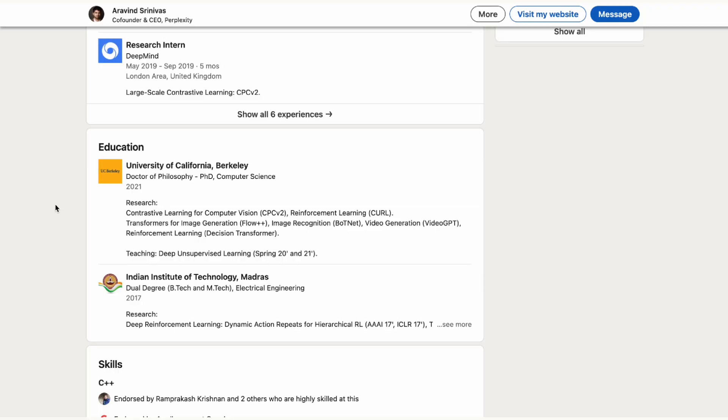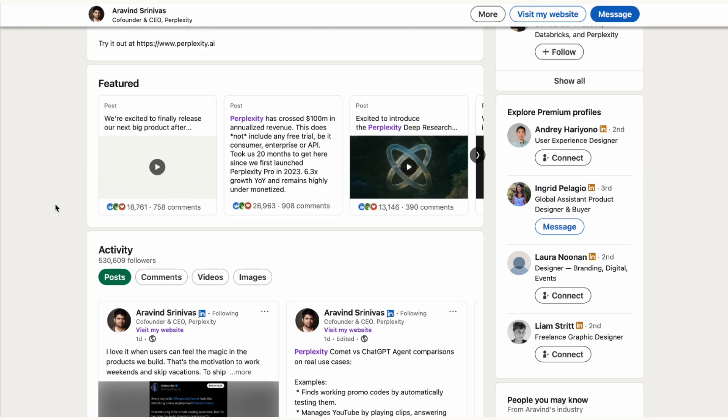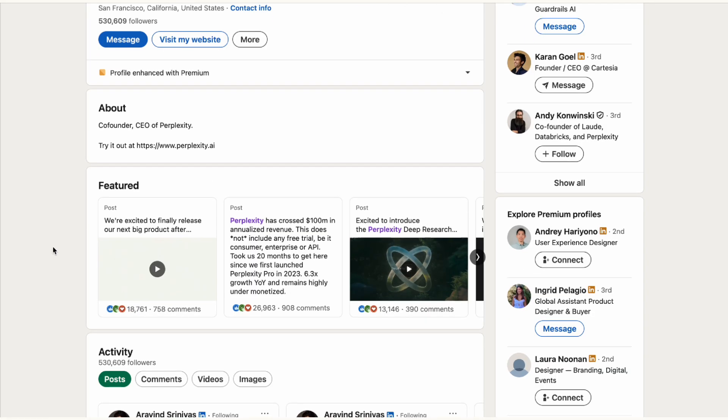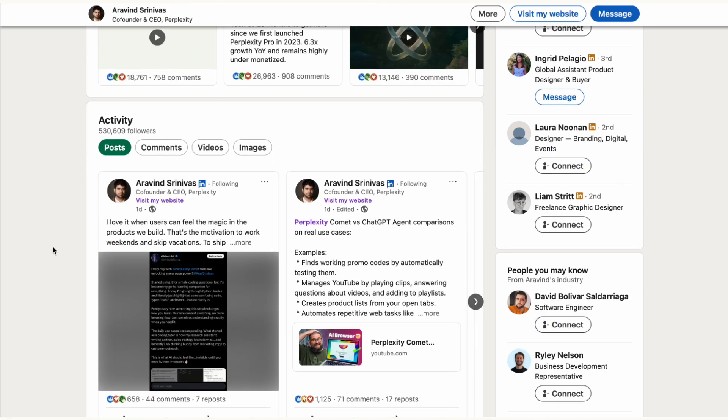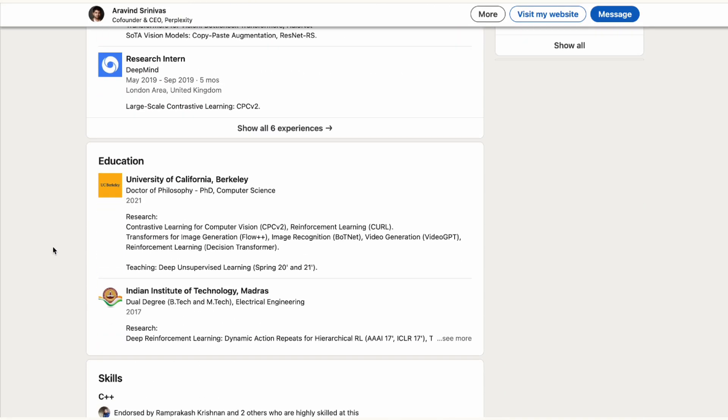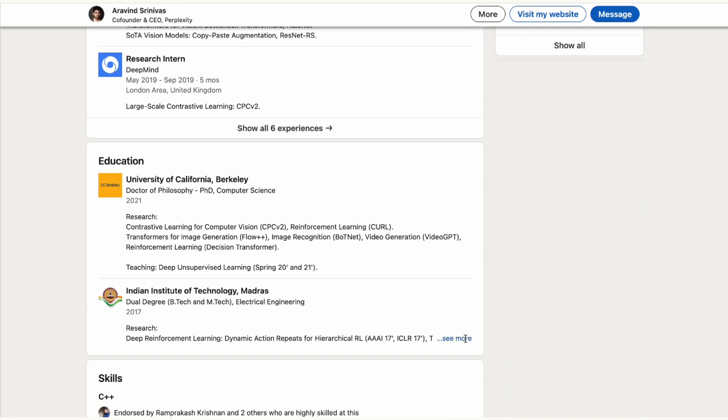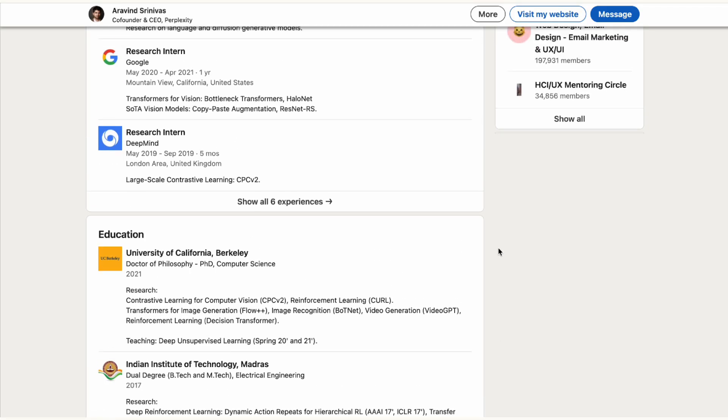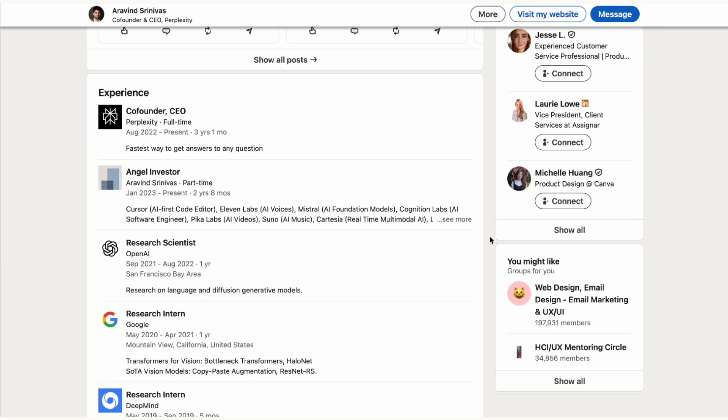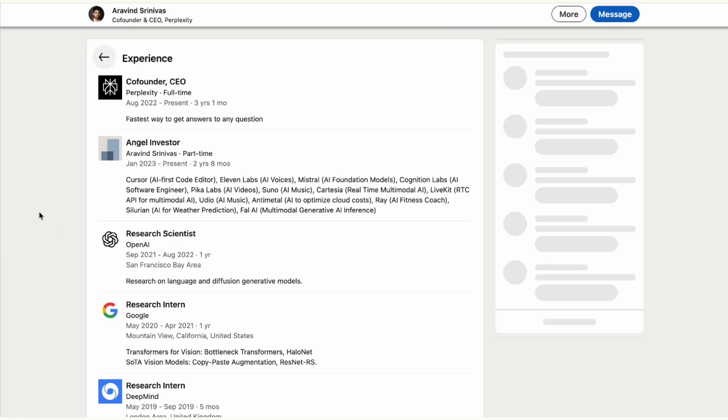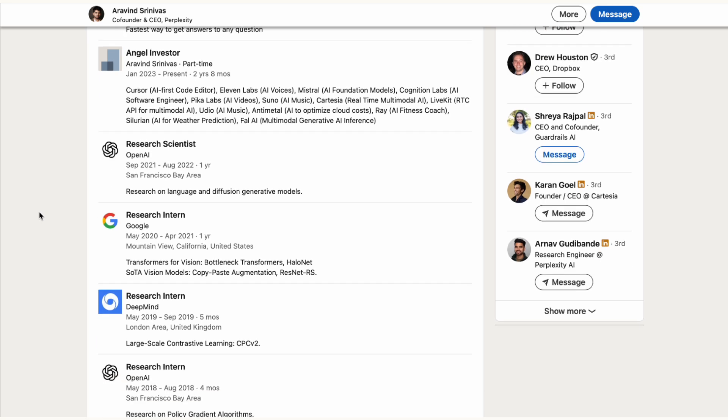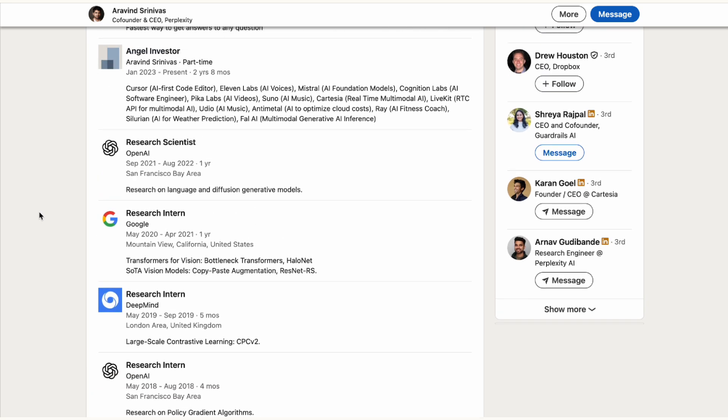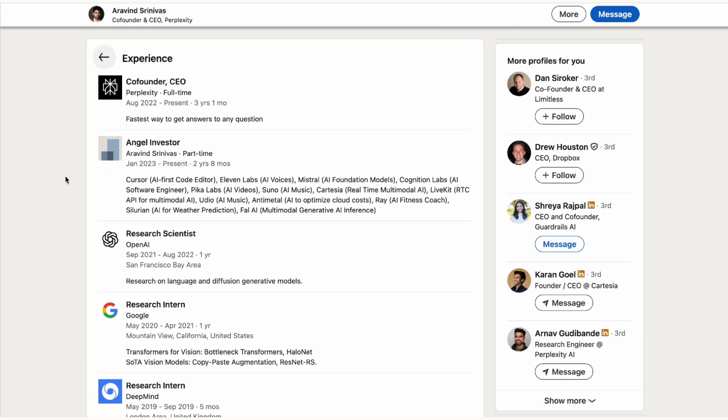Let's start with the founder and CEO Arvind Srinivas's background. He grew up in a lower middle class family in Chennai, India. By 2022 he had earned his PhD in computer science from UC Berkeley and worked at AI's most prestigious institutions like OpenAI, Google Brain, and DeepMind.